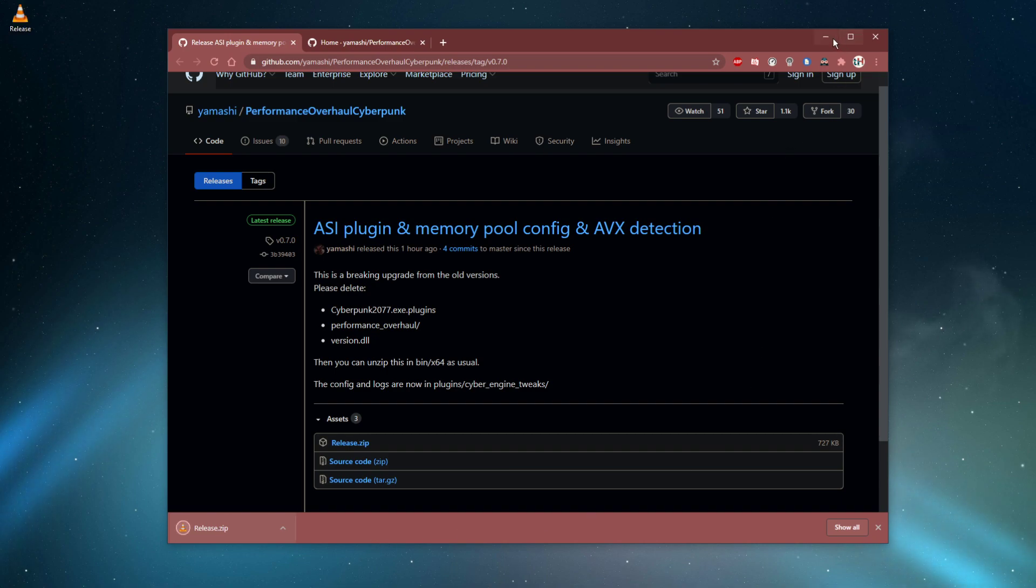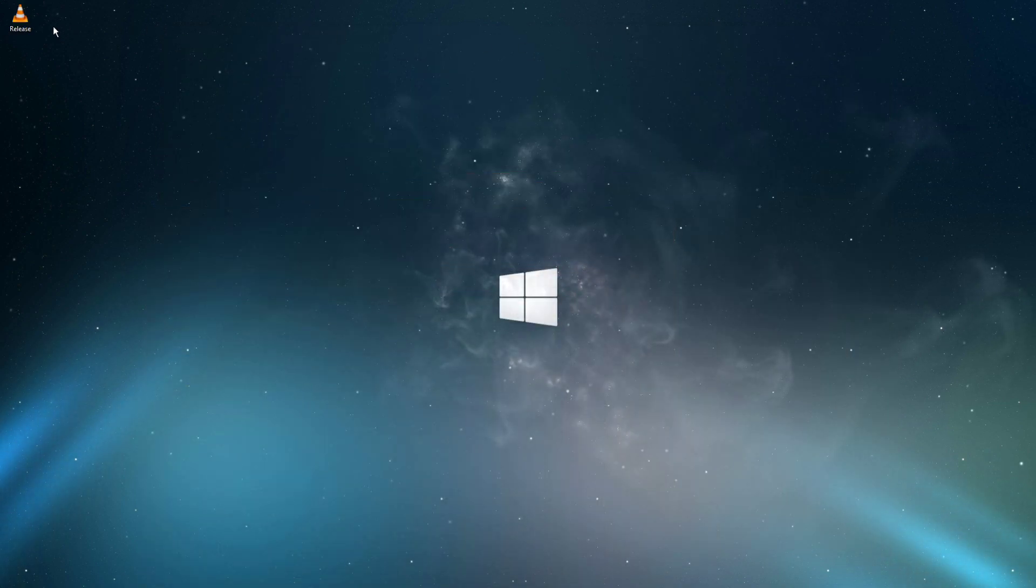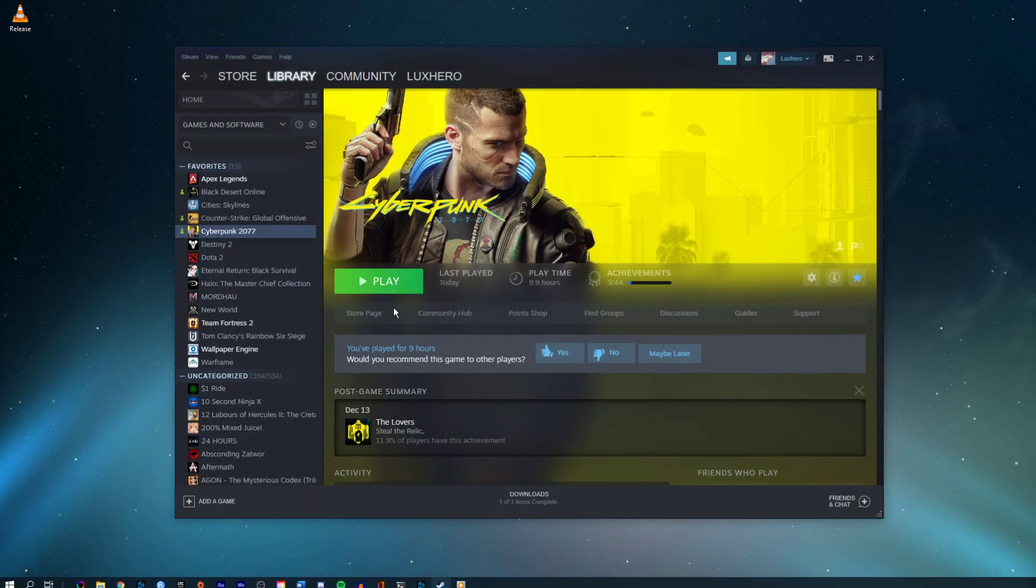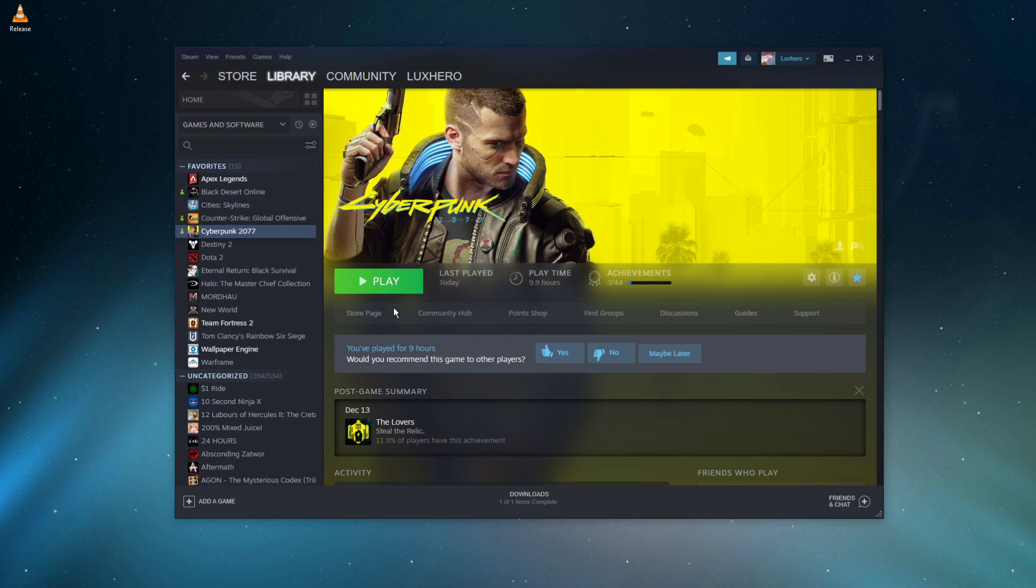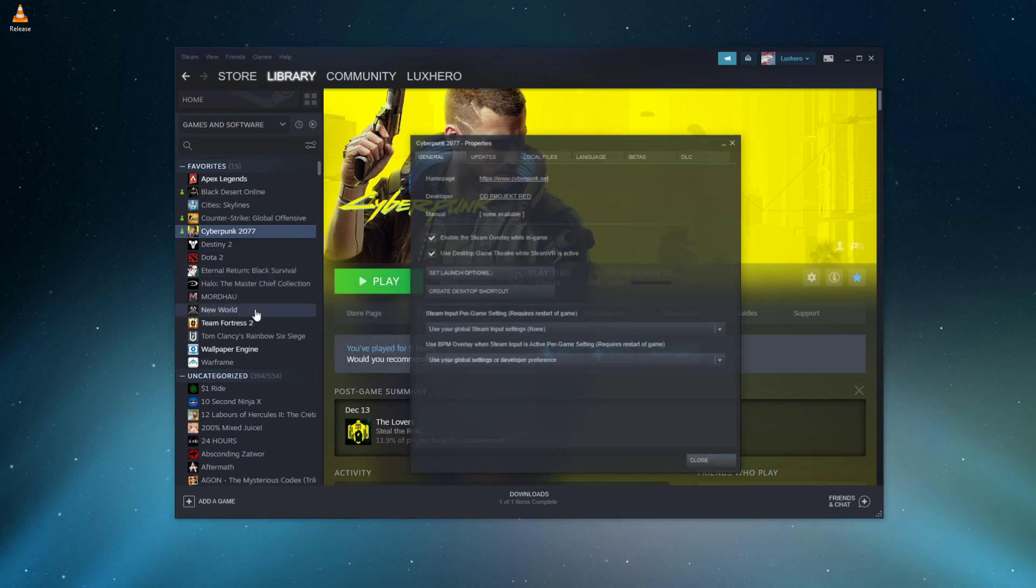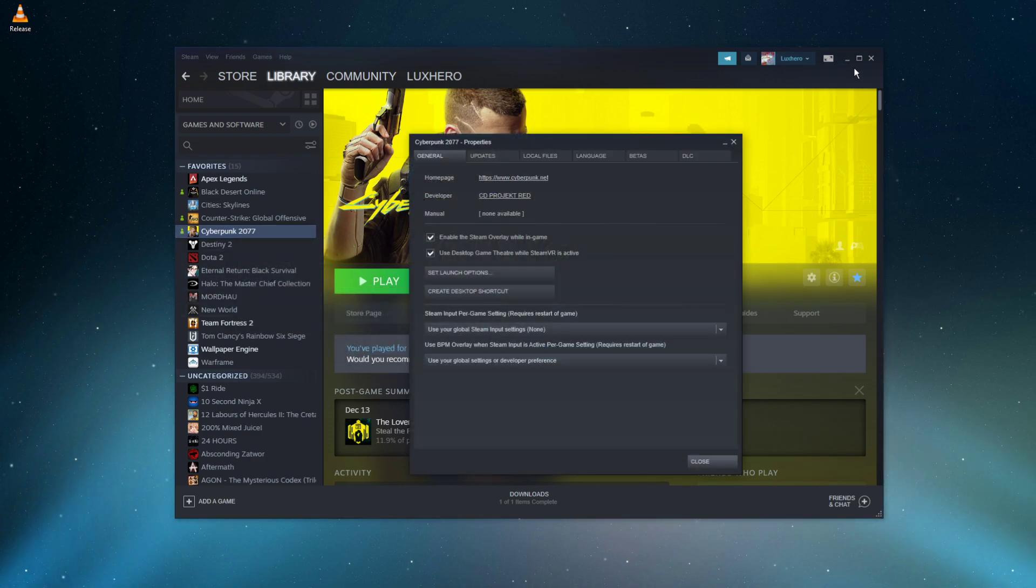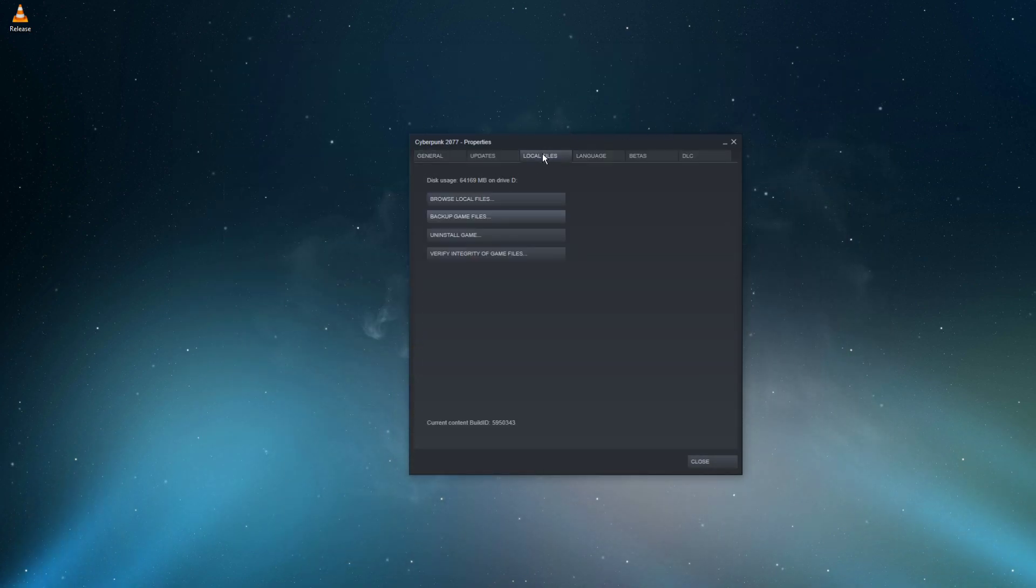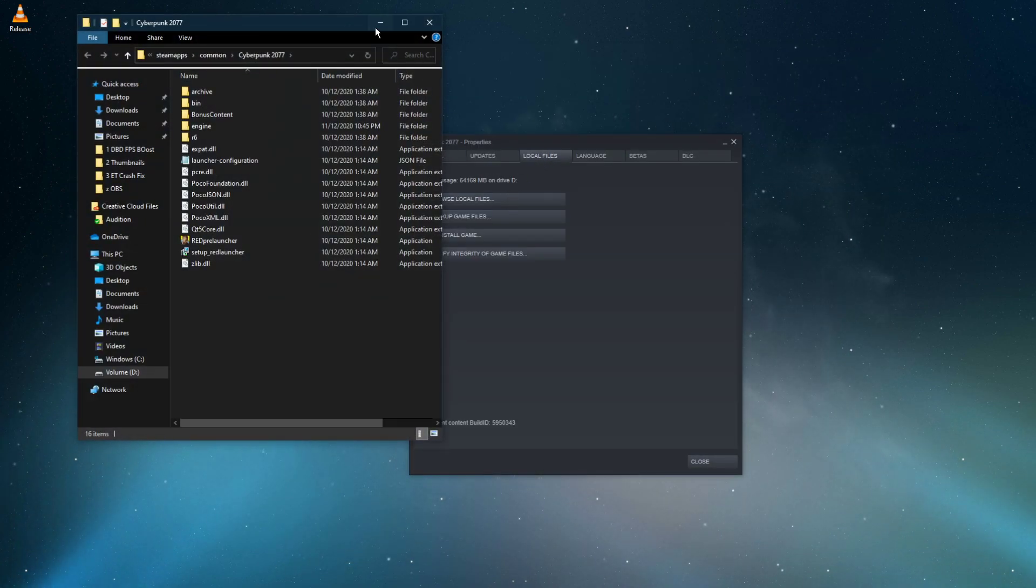After the download is completed, open up your Steam library. You can do the same step in case you are using the Epic Games or Origin version, as this will only help getting to the game files. Right-click Cyberpunk and select Properties. On this window, under Local Files, select Browse Local Files.